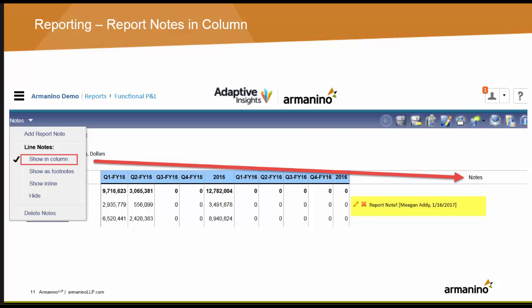This next update is additional notes functionality. You can now display report notes in a column on your report in the rightmost column. Further, long notes can be truncated for viewing with an ellipsis so users can click more to expand the text.